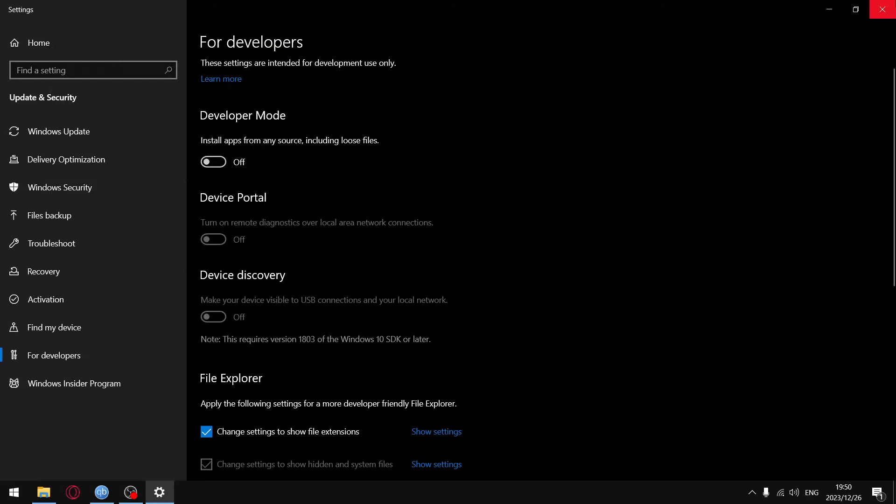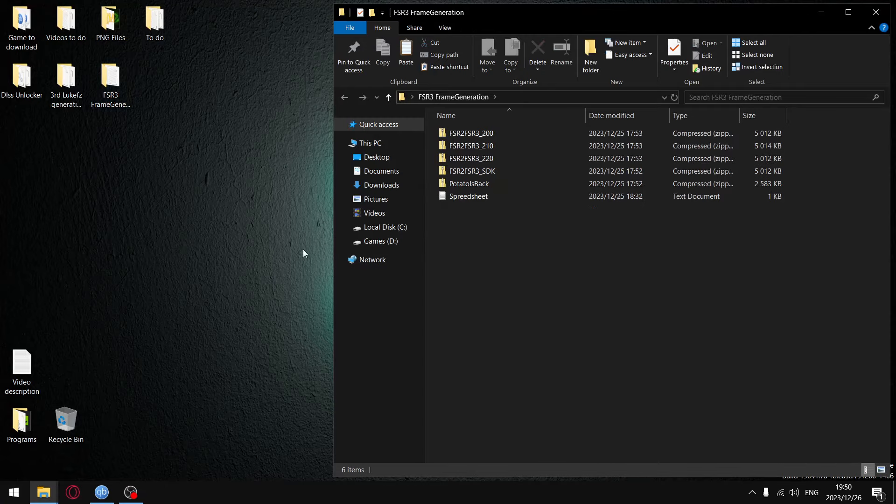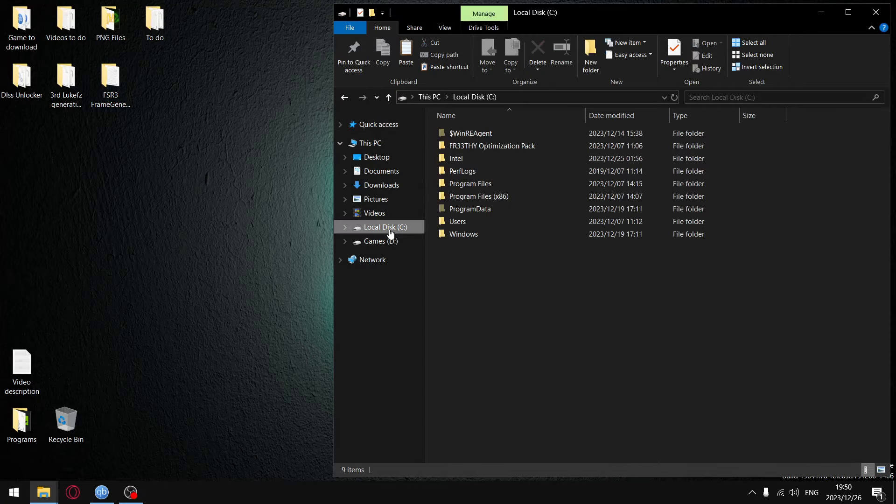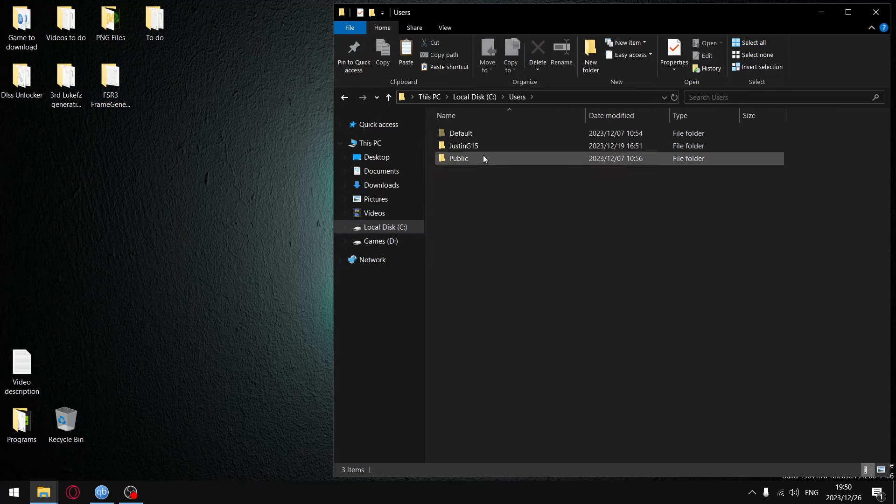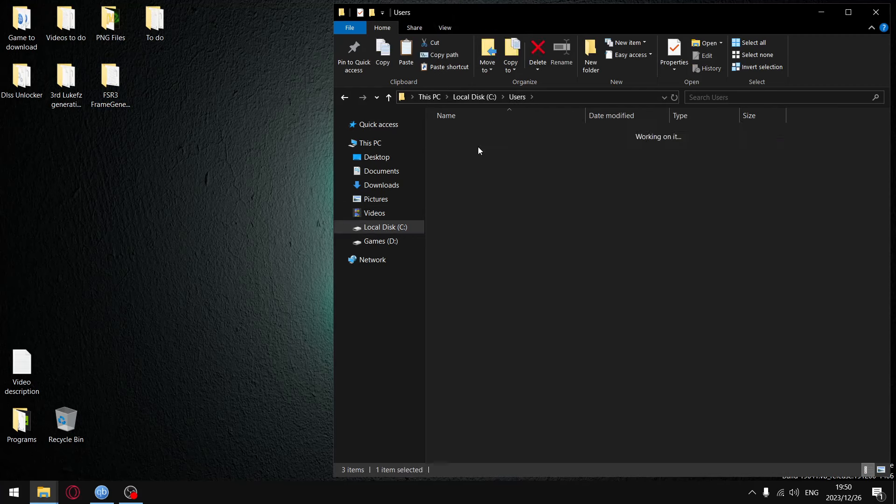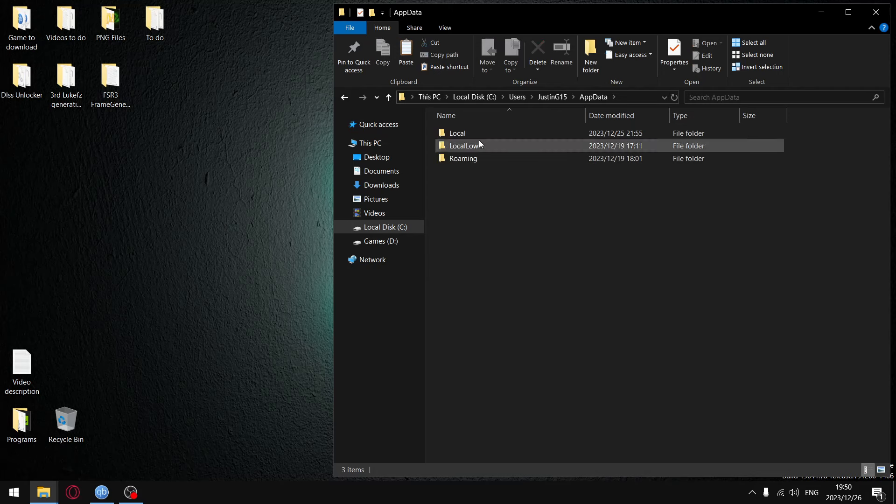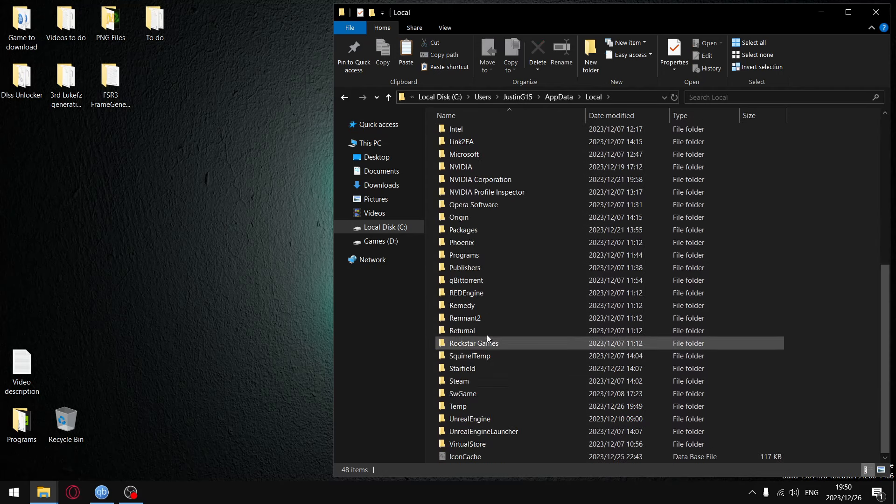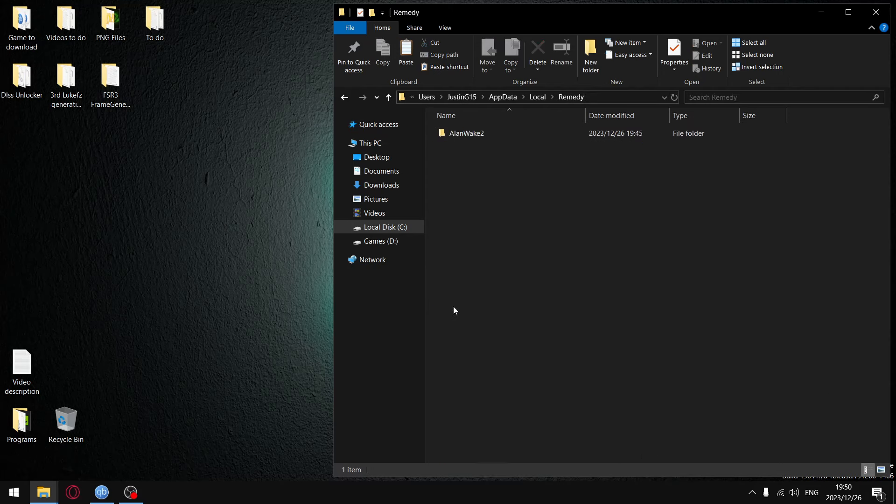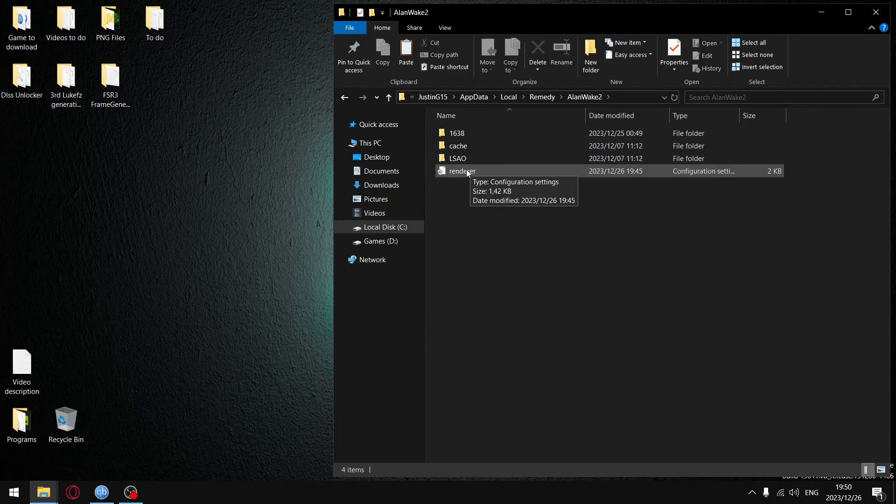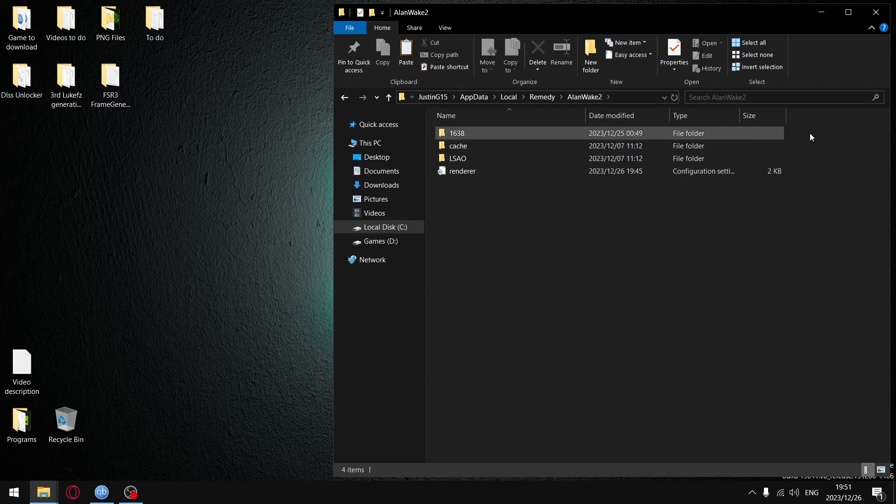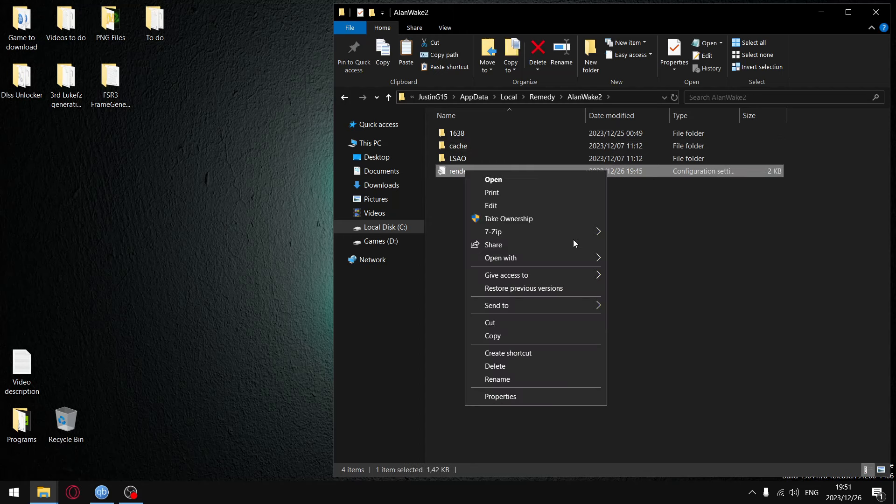Just make sure you're probably going to have 'Don't show' - click 'Show hidden files and folders' and hit apply. Once you've done that, go to your C drive, go to Users, go to your username, go to AppData, go to Local, and then scroll down until you get to Remedy. Go to Alan Wake 2, and every time you launch the game you're going to have to delete this renderer file or render.ini file because this is what's actually crashing the game.